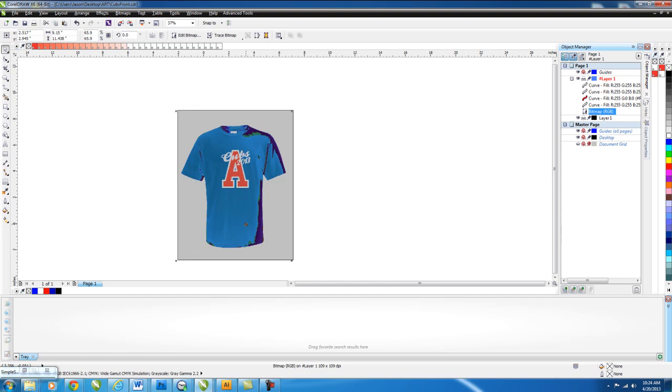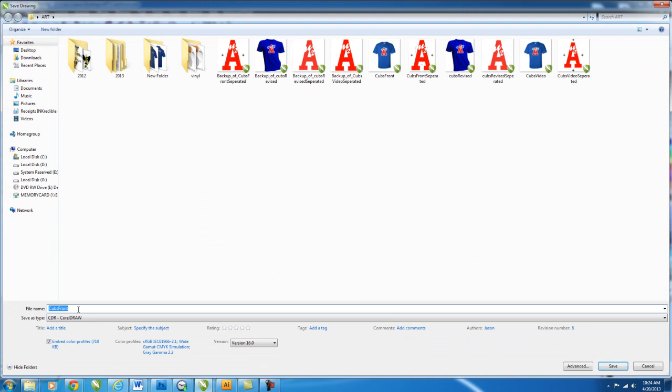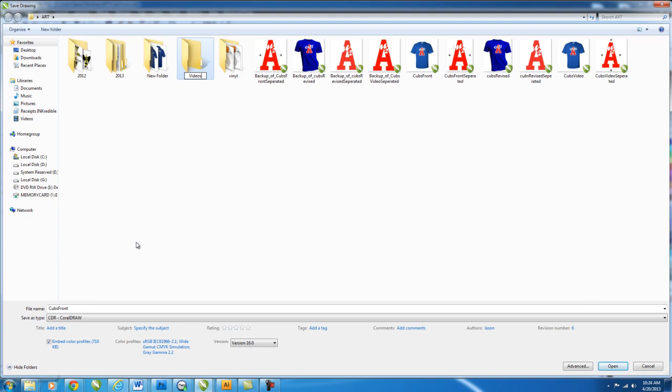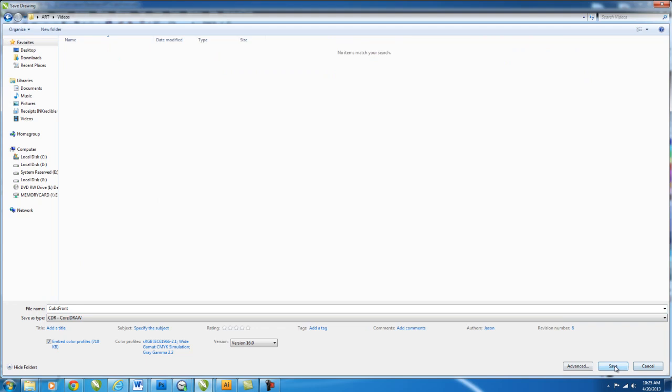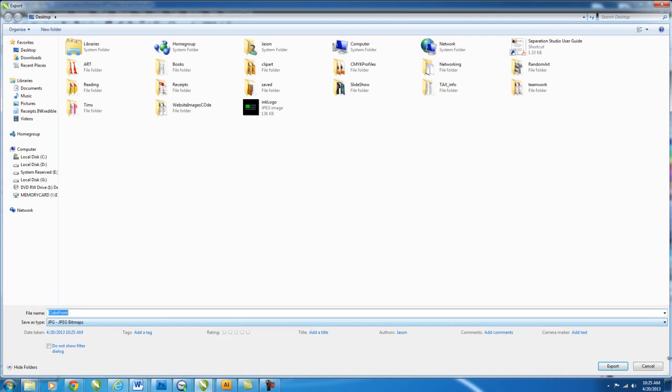So at this point, you're going to want to go ahead and save it. I've done a couple of these. So we'll just save this as, let me create a folder real quick. We'll call this videos. We'll put it in there. And we'll call this Cubs Front. And we'll just save that as a CorelDraw file, because we're going to have to manipulate it. And then we're going to want to go ahead and save it again as a JPEG, so we can send it to the customer. So we go to export. Down here at the bottom, you want to make sure JPEG is selected. And then we'll put it back in a folder where we can get to it. Videos. And there we go, Cubs Front and JPEG. And there you have it.